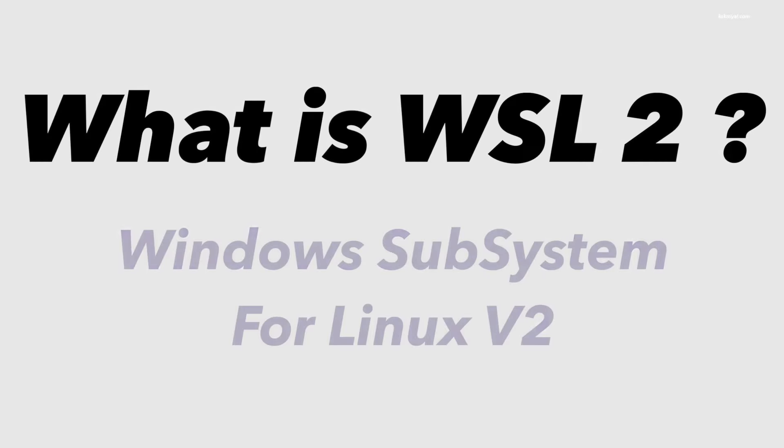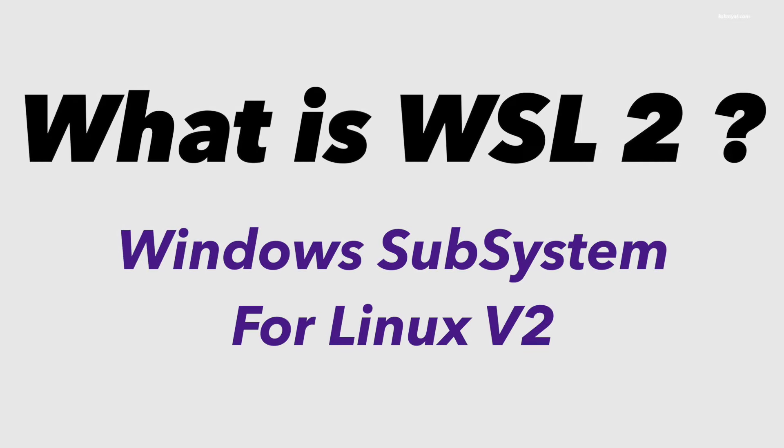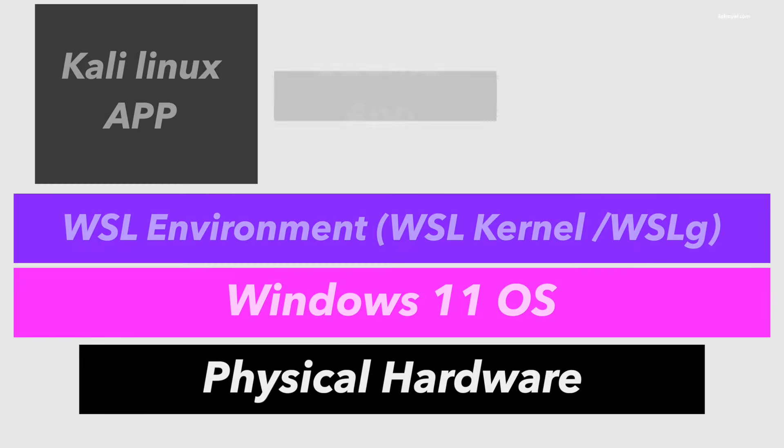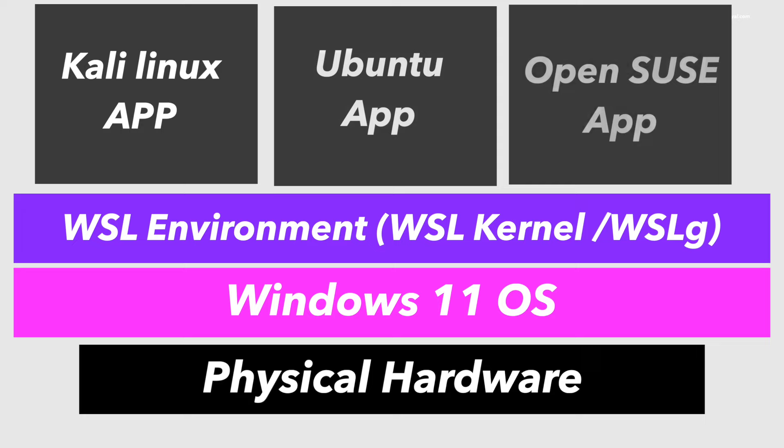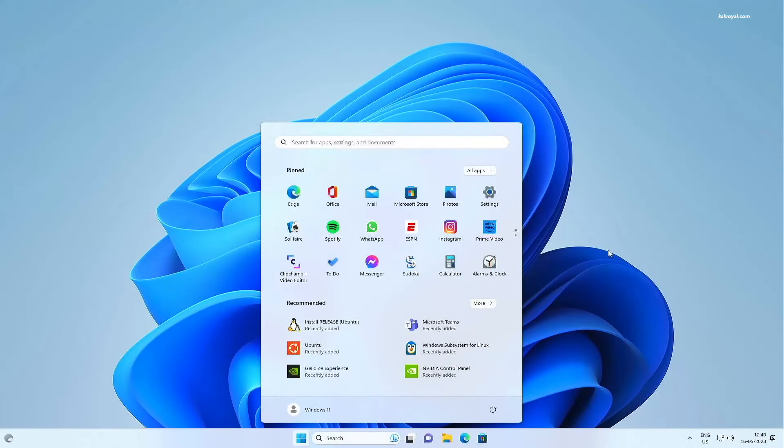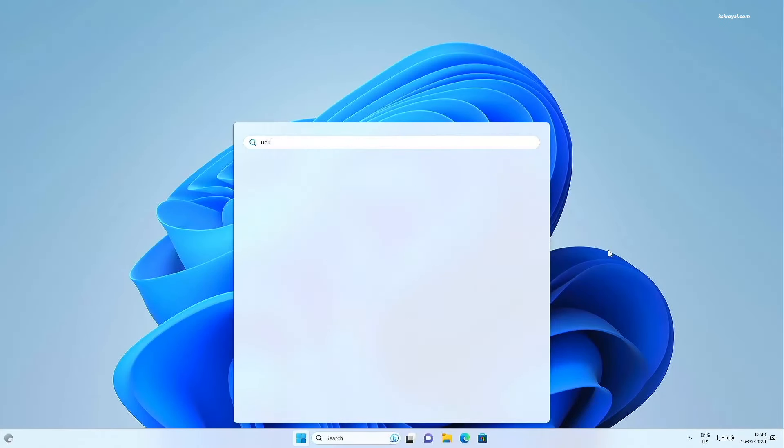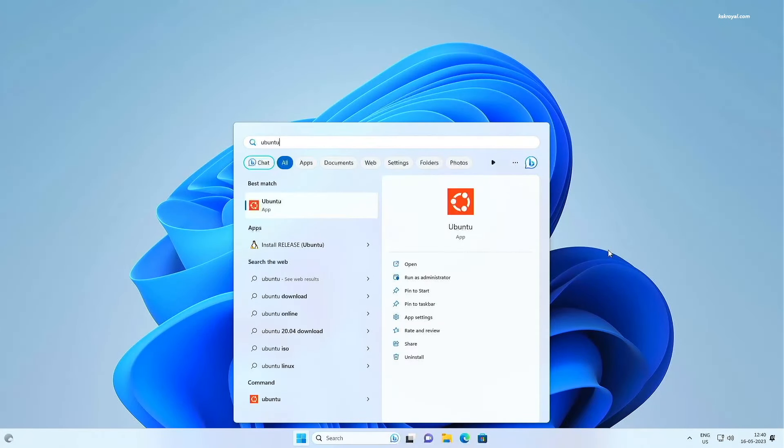For those who don't know, WSL2 stands for Windows Subsystem for Linux version 2. You can think of it as a Linux environment that has a kernel compiled by Microsoft and optimized for Linux distributions. This way, you can run Ubuntu, Kali, OpenSUSE and more inside Windows 11 as part of the application.